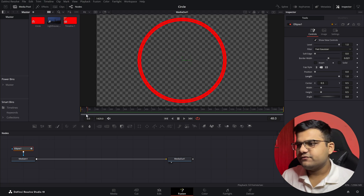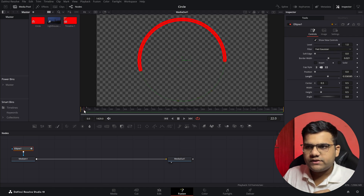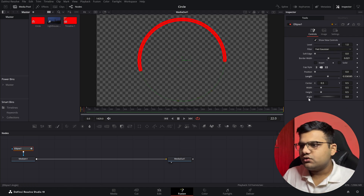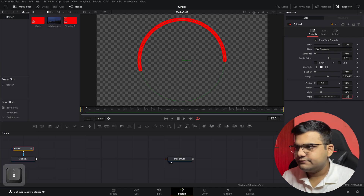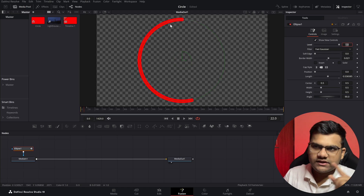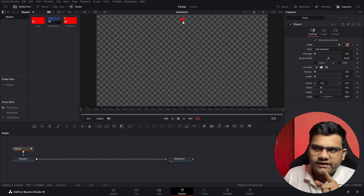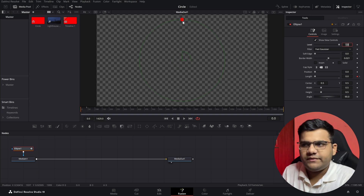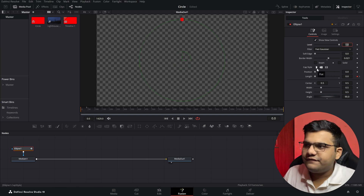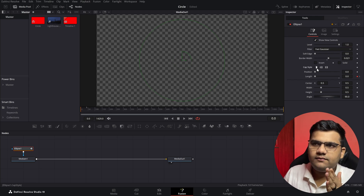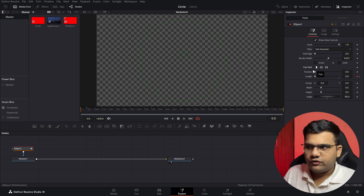There are a few problems. First, it starts from the right hand side — we don't want that. To fix it, go to the angle parameter and set it to 90. Hit enter and it will start from the top. Second problem: when it starts, there's a little bump at the beginning. If you don't want that, change the cap style from round to flat. With flat, it will start from nothing; with round, it starts from something. Let's keep it flat.